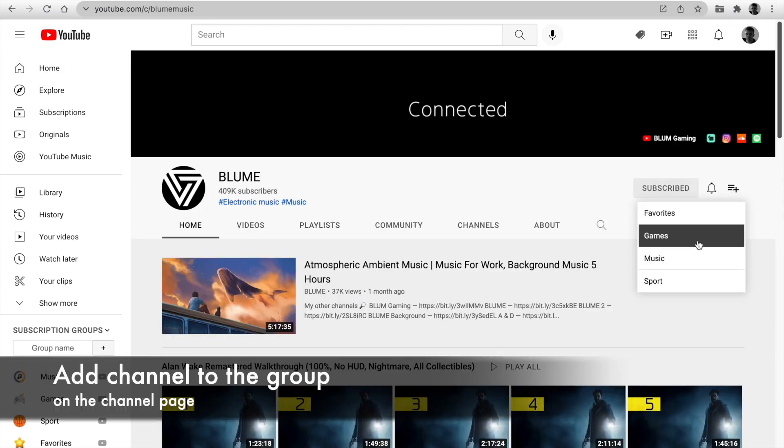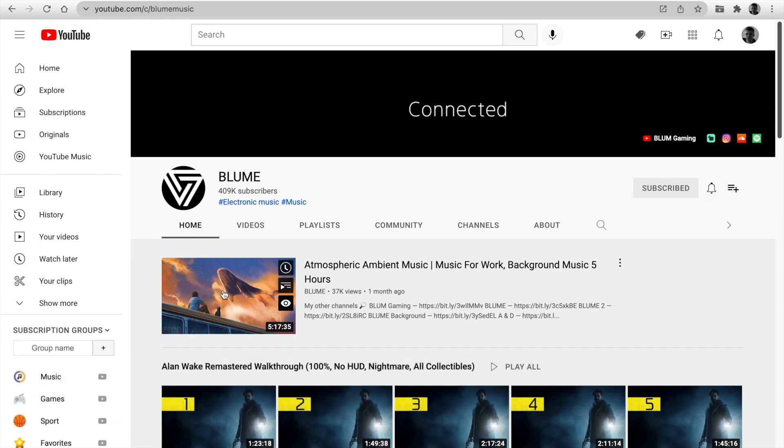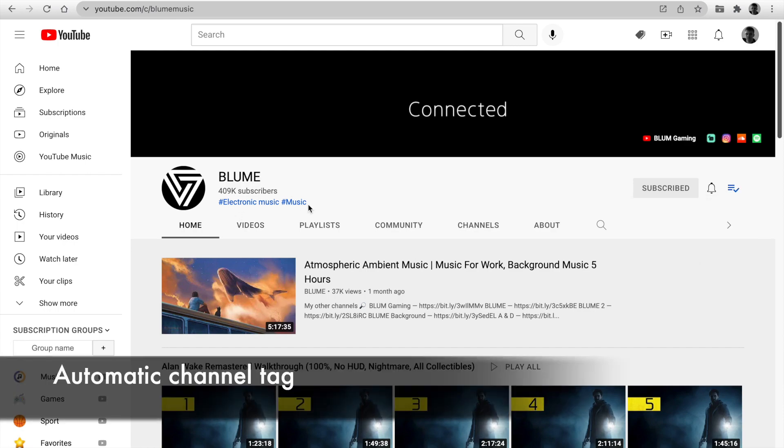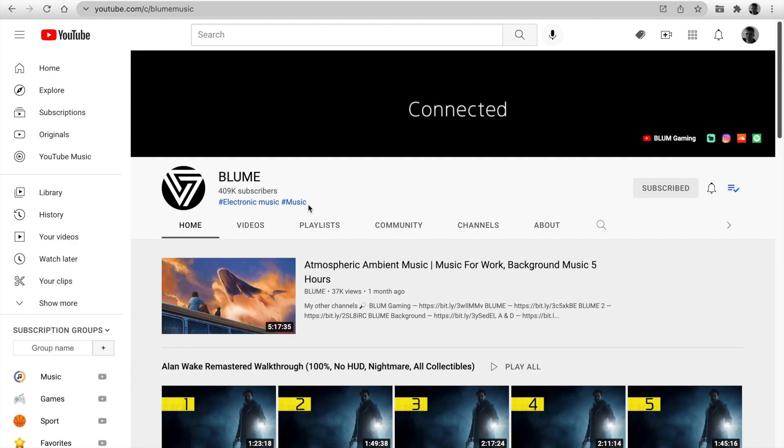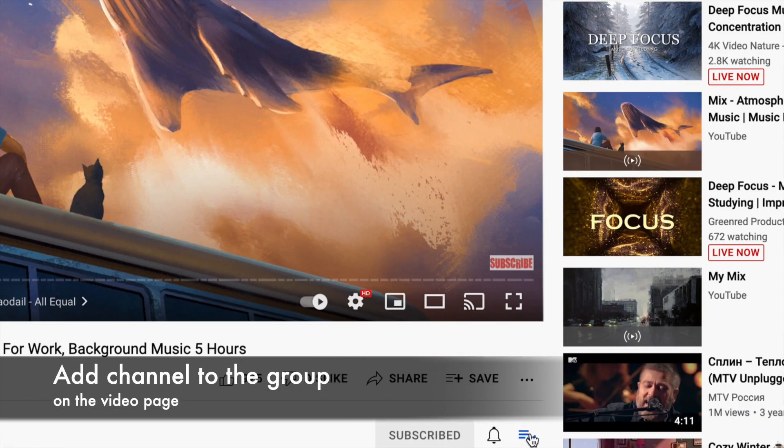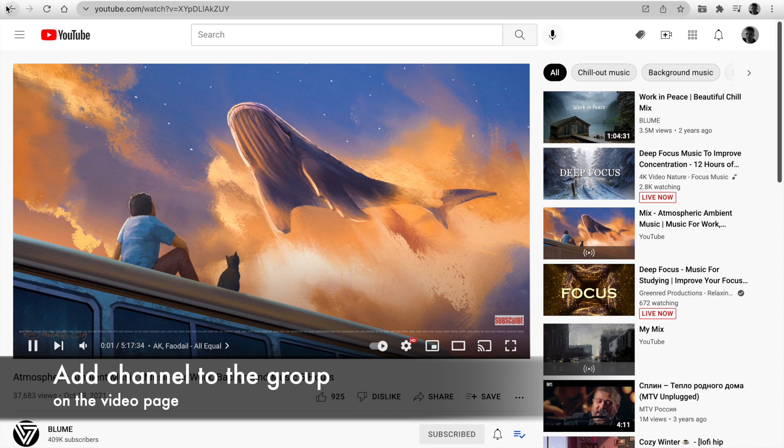You can set groups for a channel near the subscribe button on the channel page. You see automatic tags under any channel name for helping you select the best group name. Also, you can set groups on a page with the video.